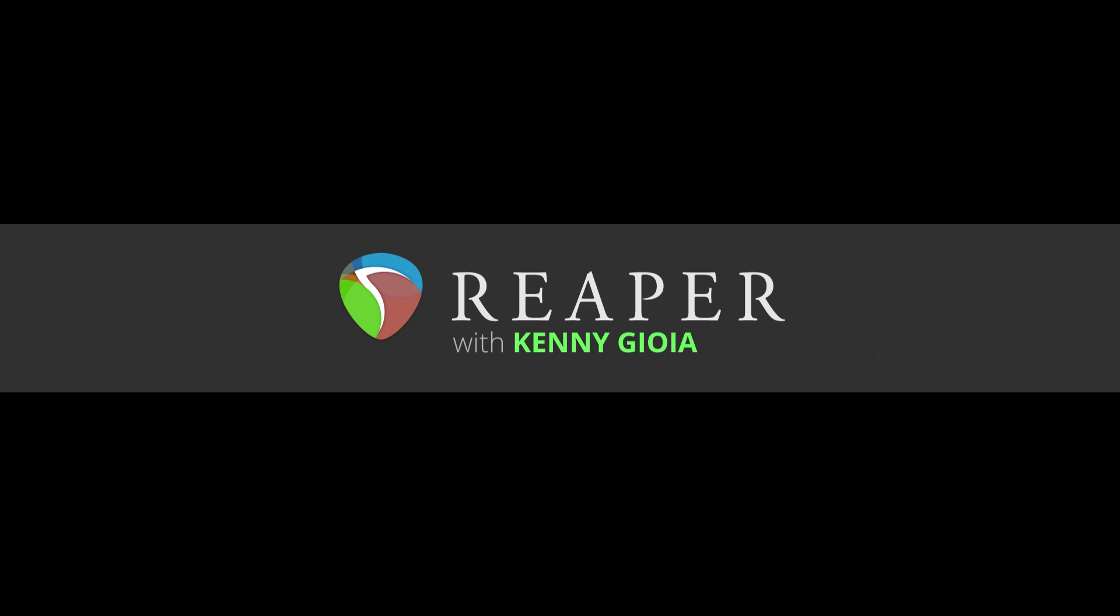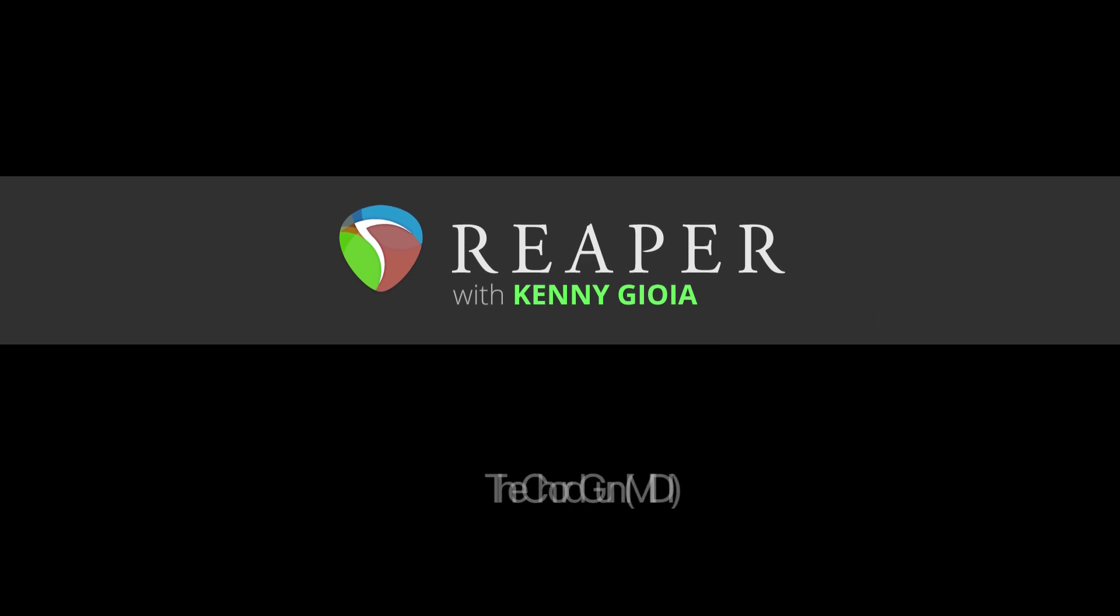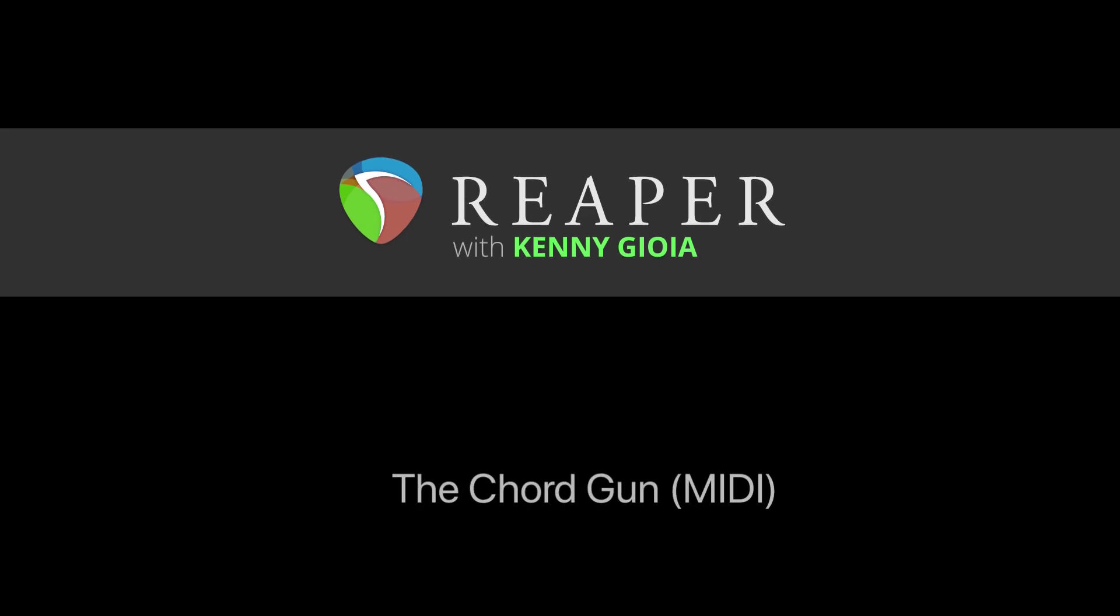Hi, I'm Kenny Gioia. Welcome to another one of my tutorials. In this video, I'm going to show you how to use the Chord Gun or the MIDI Chord Gun in Reaper.